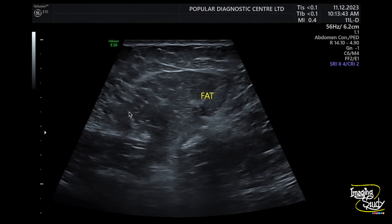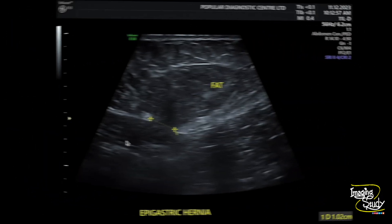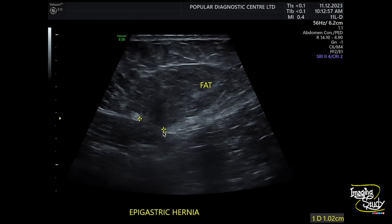Another picture of the midline epigastric hernia. The orifice diameter is around one centimeter. We applied color Doppler and there was no abnormal vascularity, though the pictures are not available here.